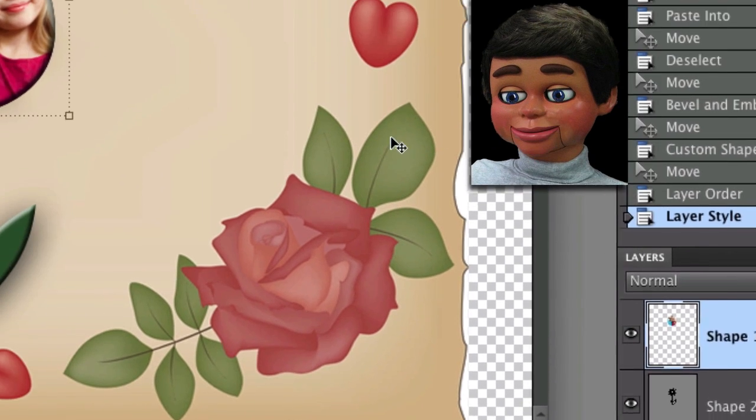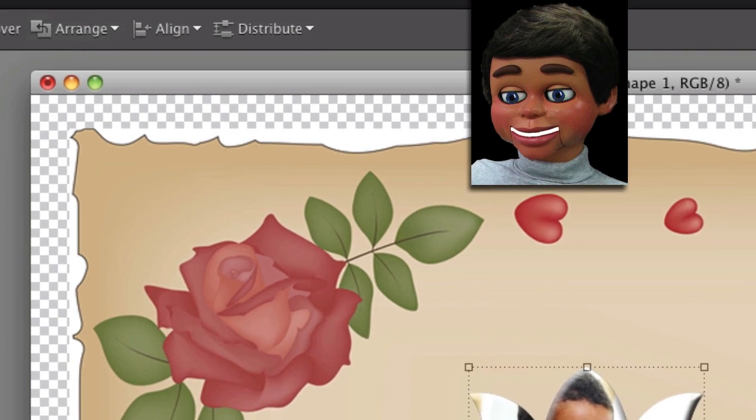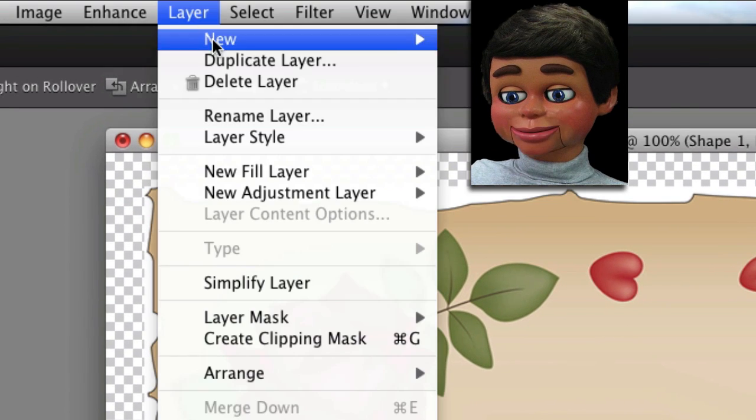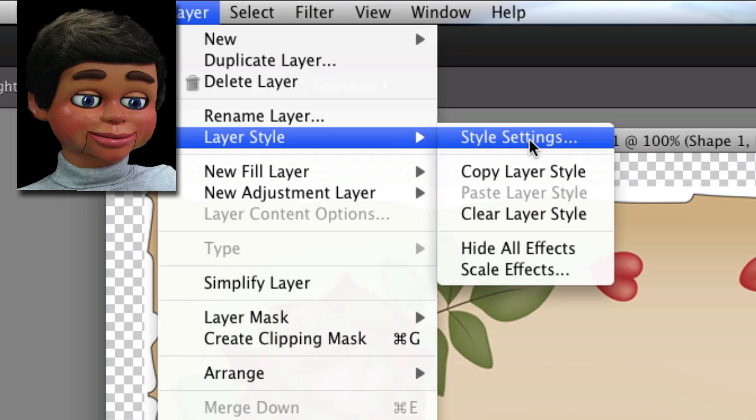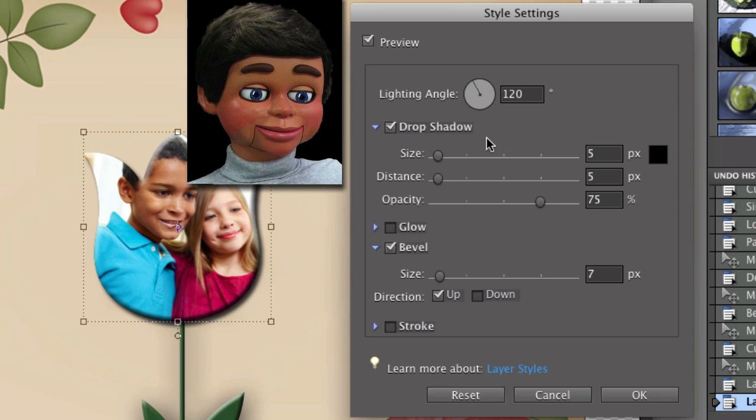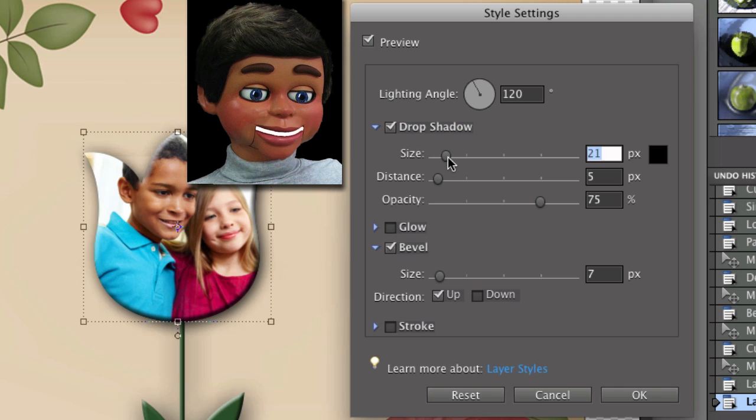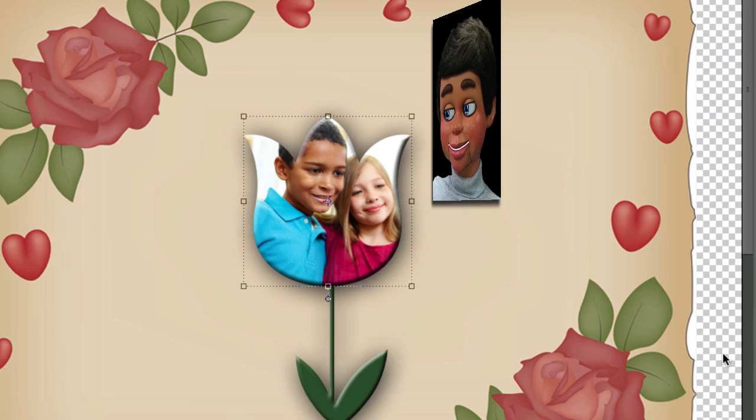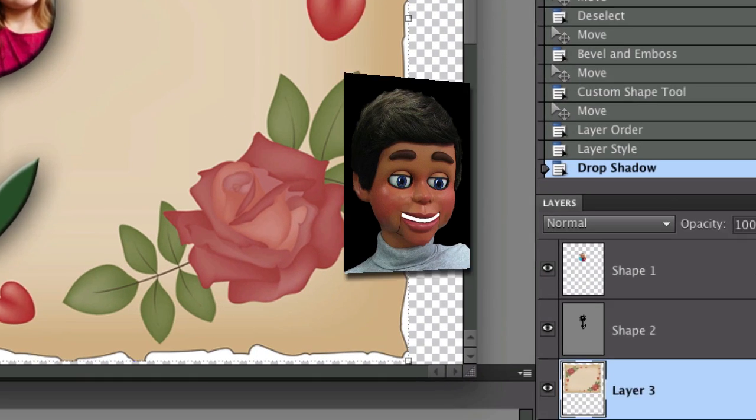And now I'm going to go to my tulip and we're going to put the drop shadow on that. So Layer, Layer Style, and Style Settings, and click on Drop Shadow. And again, I'm going to do the same number, 32. And there you go. I'm going to click on OK. And now look at how that's popping out of the page.